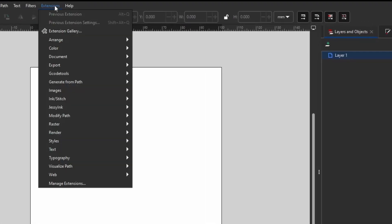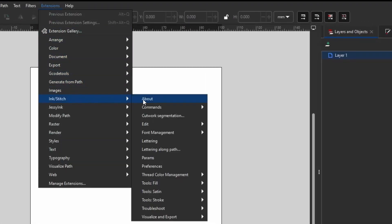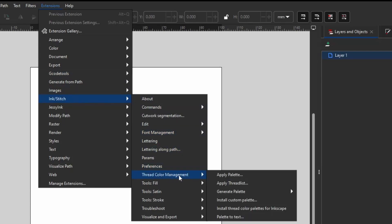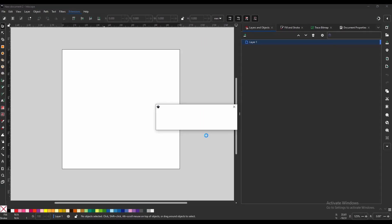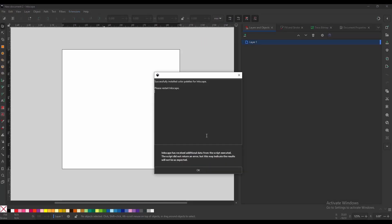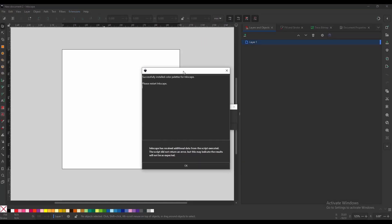All you are going to do is come to Extensions, come down to InkStitch, come down to Thread Color Management, and you are going to choose Install Thread Color Palettes for Inkscape. You are going to click that, give it a minute, and it will pop up and say Successfully Installed Color Palettes, please restart Inkscape.